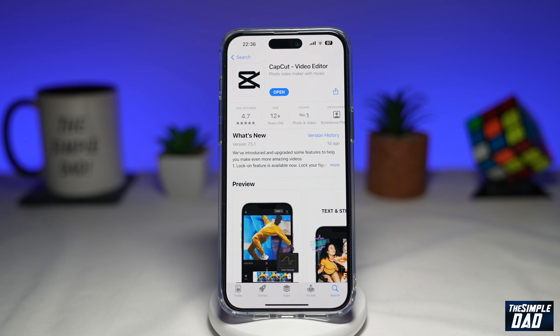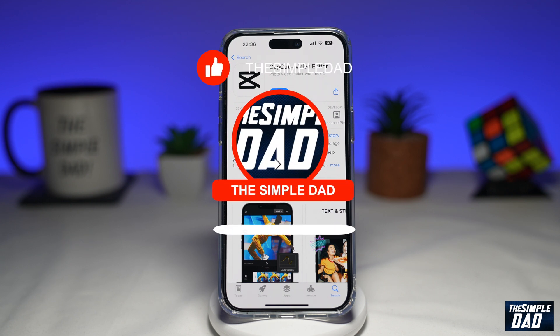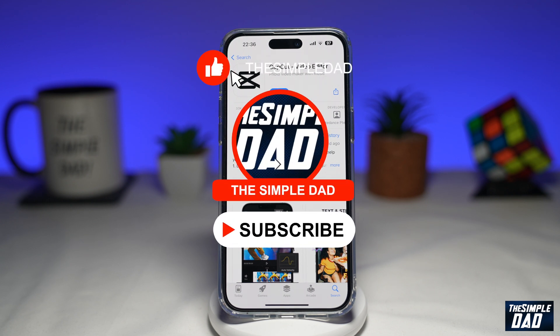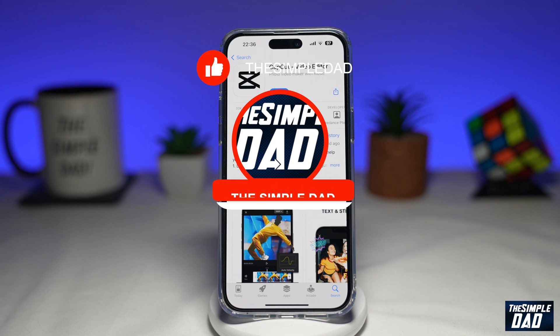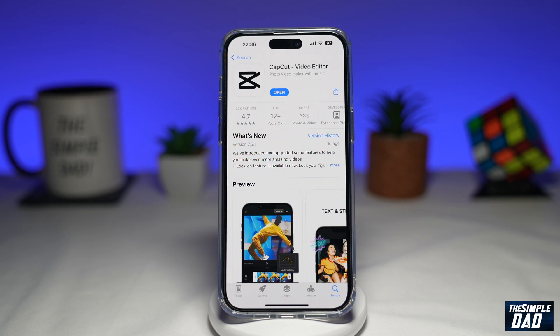Welcome to another Simple Dad CapCut tutorial. In this video, I'll show you how to apply the green screen effect on CapCut. If you're new here, please subscribe to see more videos like this, and don't forget to like this video.